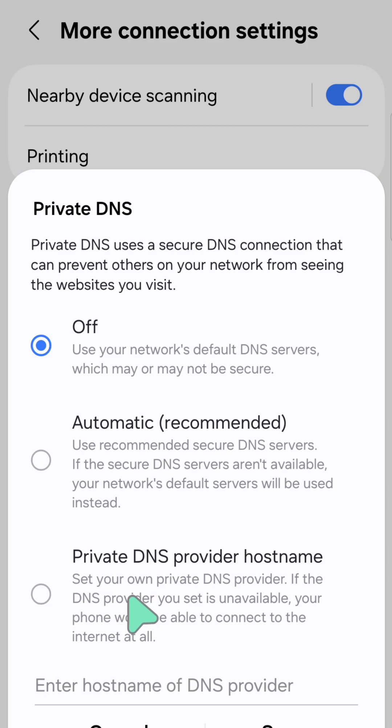If you want to use the recommended settings, select Automatic recommended and then click the circular icon. It's now selected and enabled.